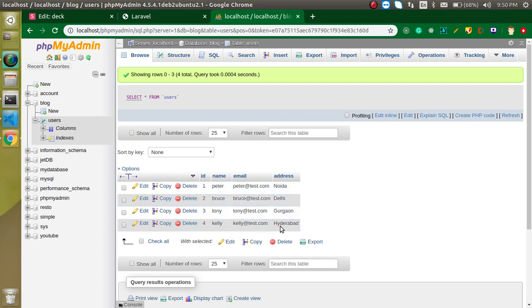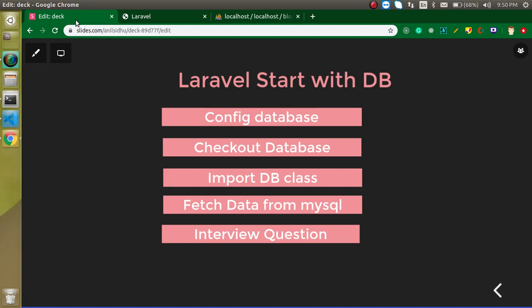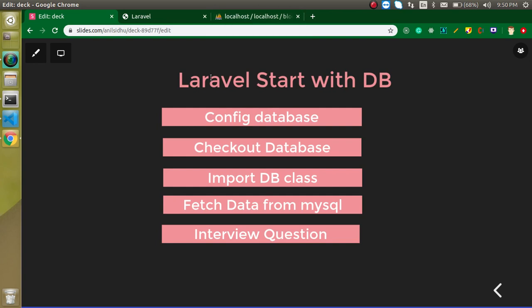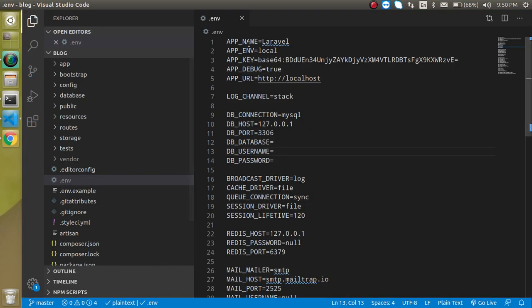We will fetch this data on our Laravel project. Why are we using only MySQL, not other databases like Oracle? Because MySQL is the mostly used database with PHP and Laravel.